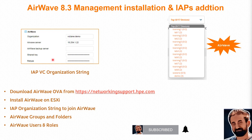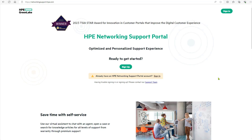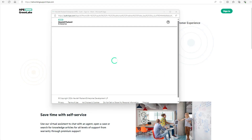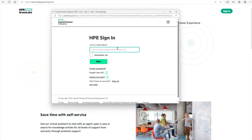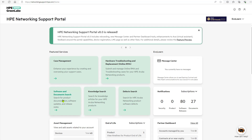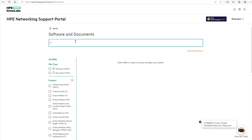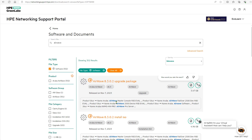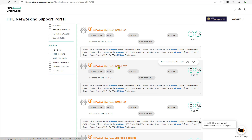Go to Software and Documentation and search for Airwave. You can download it as ISO format or OVA — OVA is the easiest way to go. Download the latest version and install it.